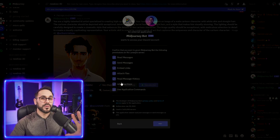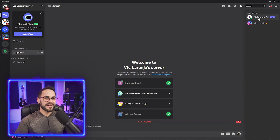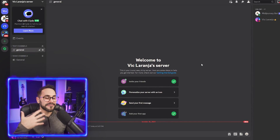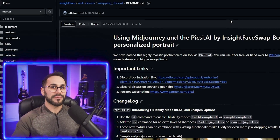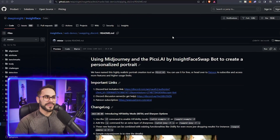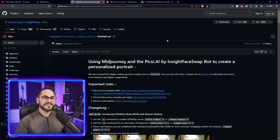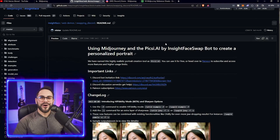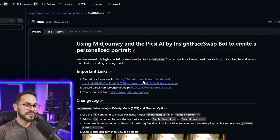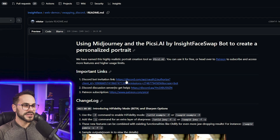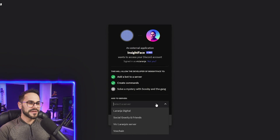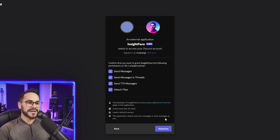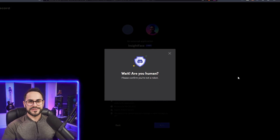We've added Midjourney to our Discord server — you can see it's online. The next step is to add the Insight Face Swap bot. All the links are provided below. On the GitHub for the Insight Face Swap bot, just click the Discord bot invitation link, select the server you just made, hit Continue and Authorize.